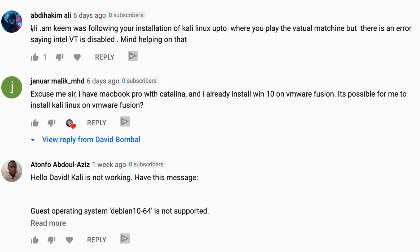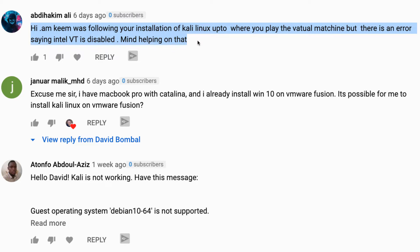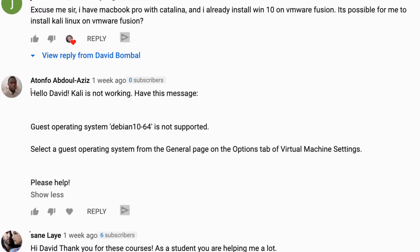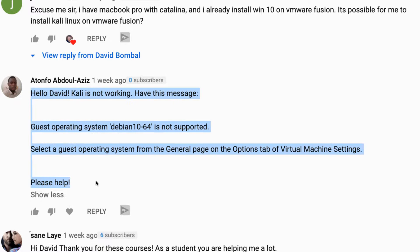So how do we solve the issue of permissions? Another big issue that people have been encountering is they install Kali Linux within a virtual machine using VirtualBox or VMware Workstation Player, they boot it up, but then they get an error saying VTX is not supported — there's some VTX issue on their laptop. I'm gonna show you how to resolve that issue in this video as well.